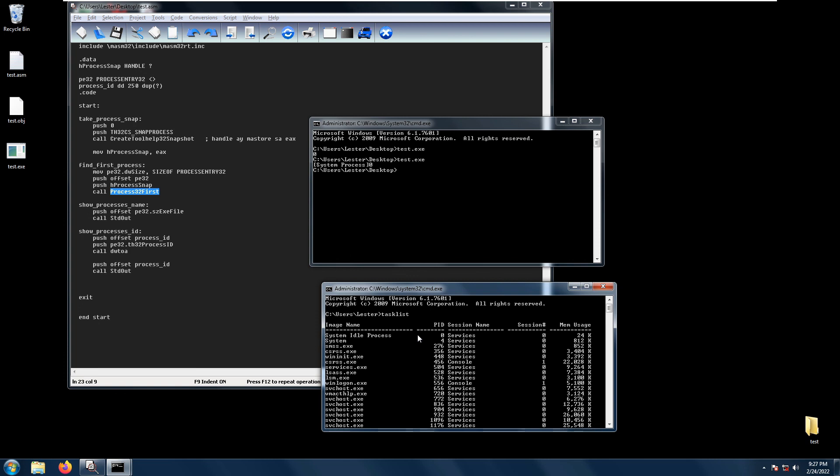So that is how you show the process name and process ID in masm32. I hope to see you again next time.